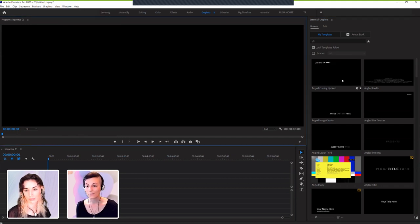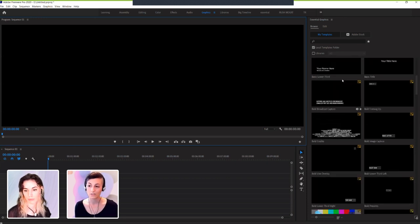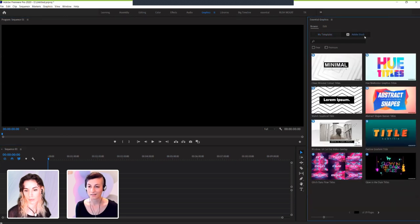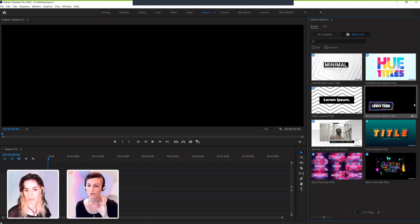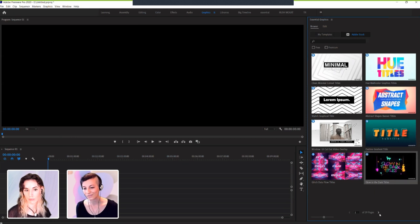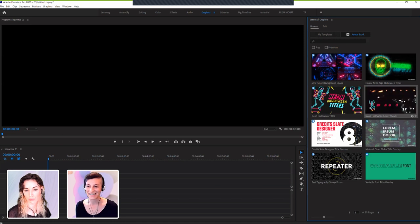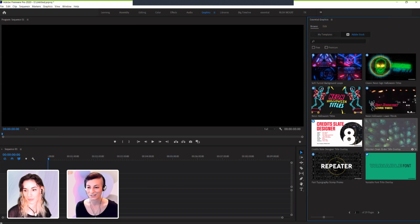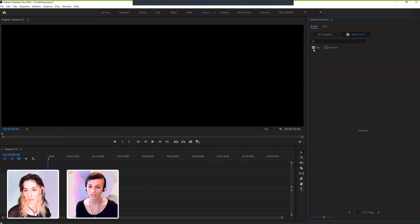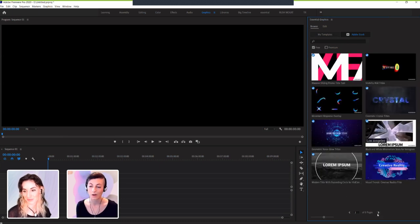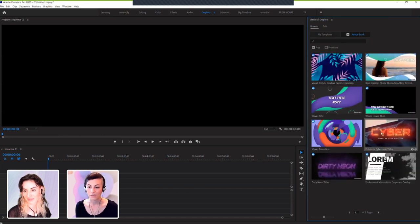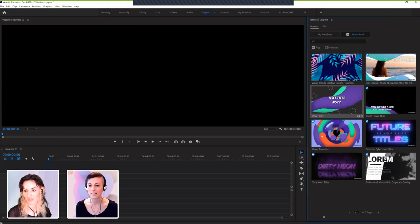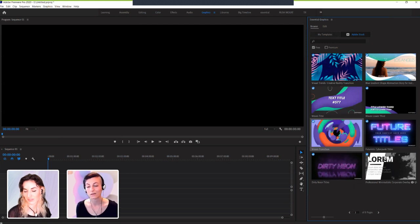We've got the program monitor, our timeline, we've got our toolbar and the essential graphics panel. You can come to window essential graphics and pop that open. When you open it up, you're going to see a bunch of preloaded templates in here. I'm going to click on that Adobe Stock tab and be able to see a really beautiful customized collection. You can just click on the thumbnail and hover scrub. You're able to really easily just see what the animation is. You can just click this free checkbox. We've got hundreds of free motion graphics templates.